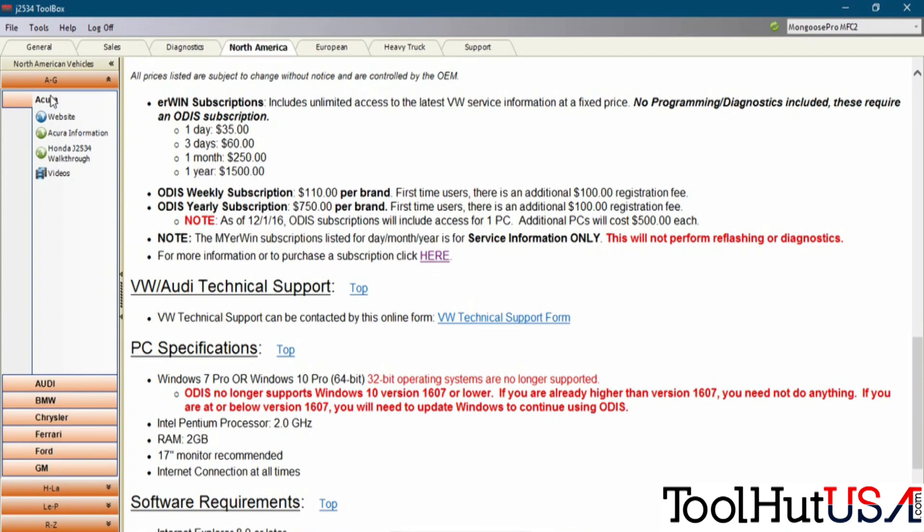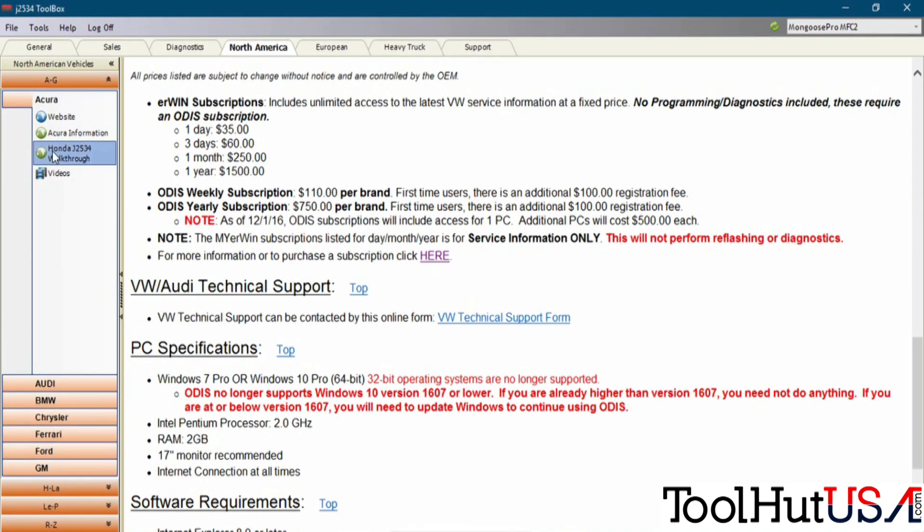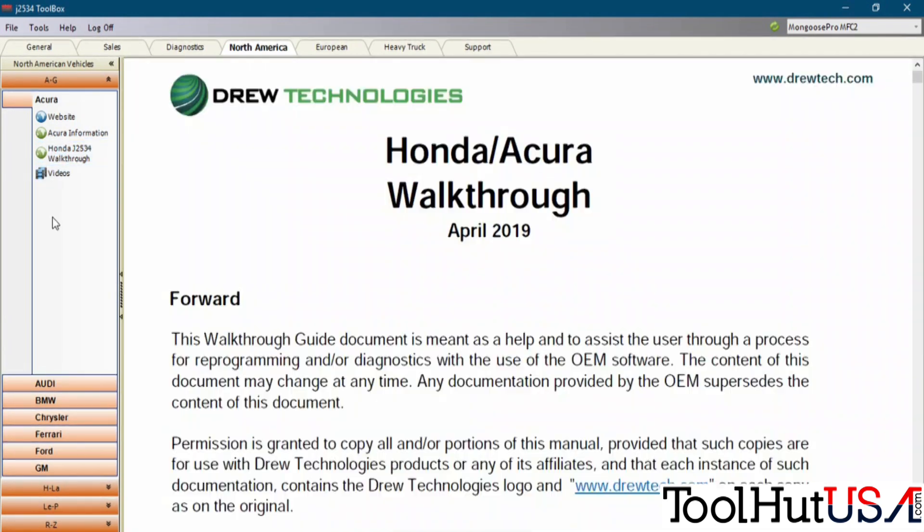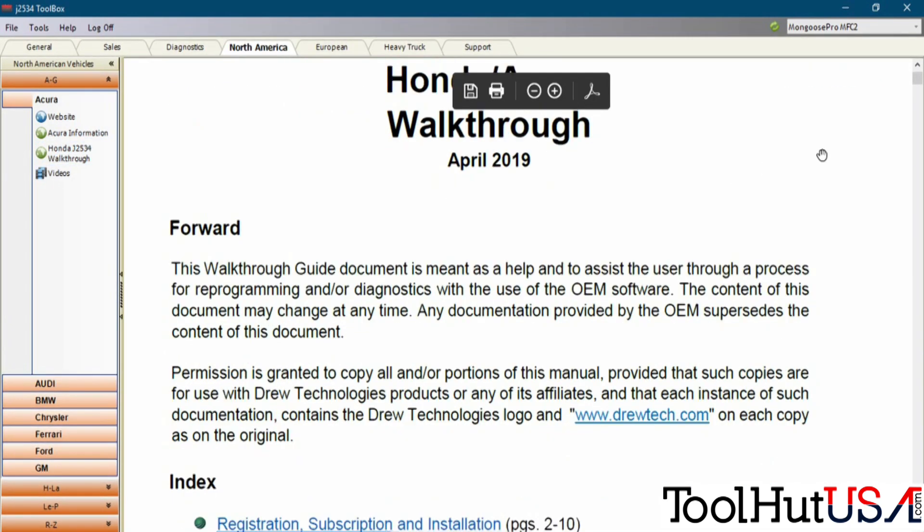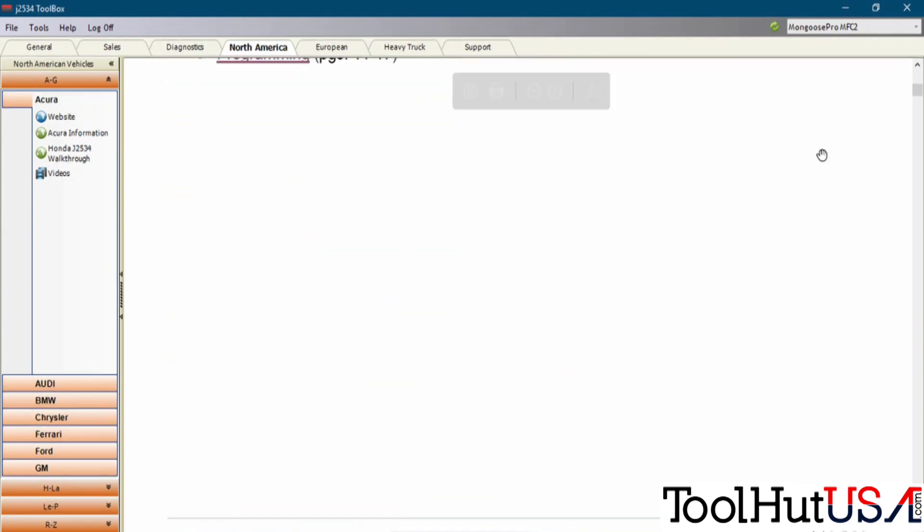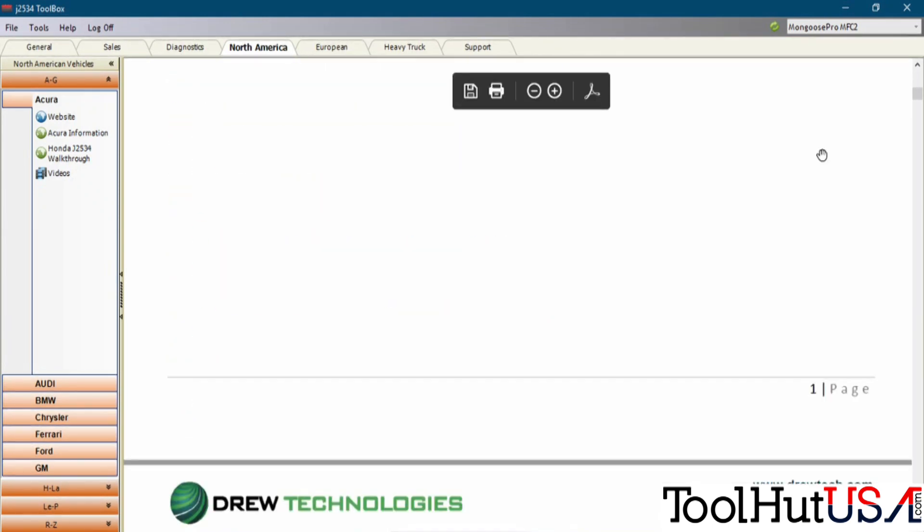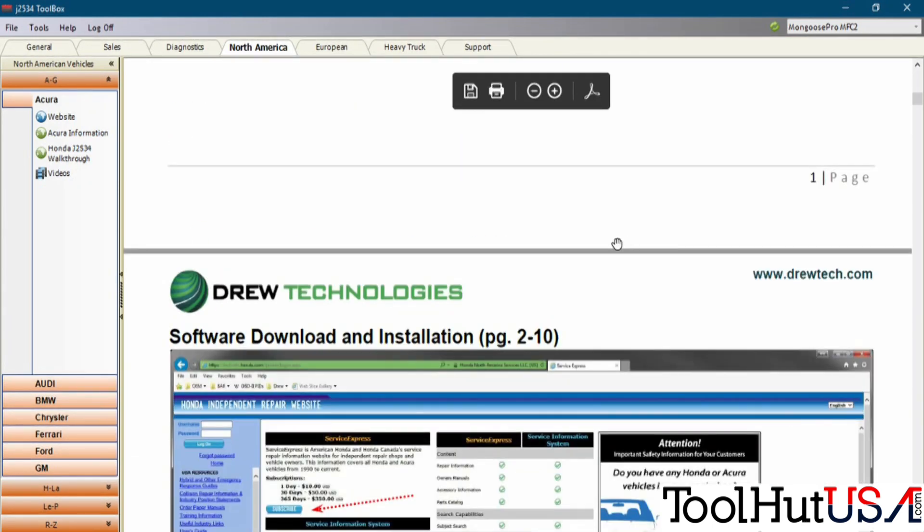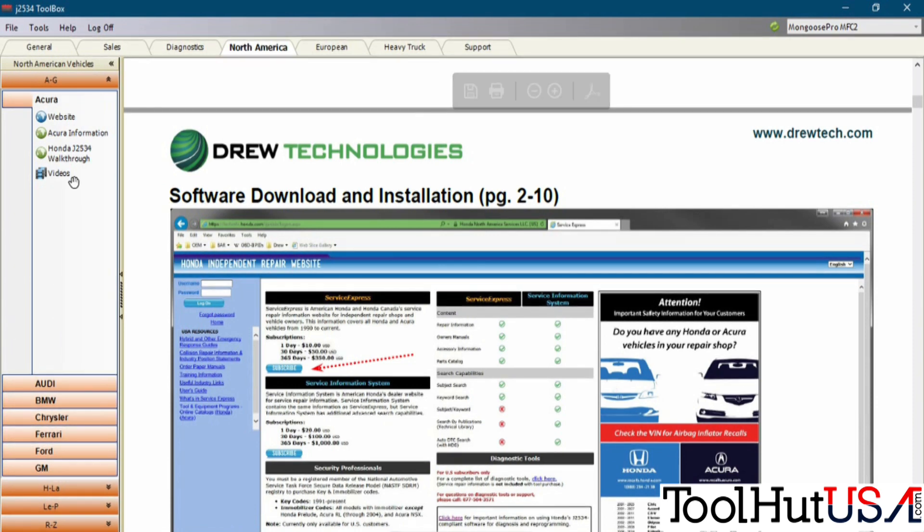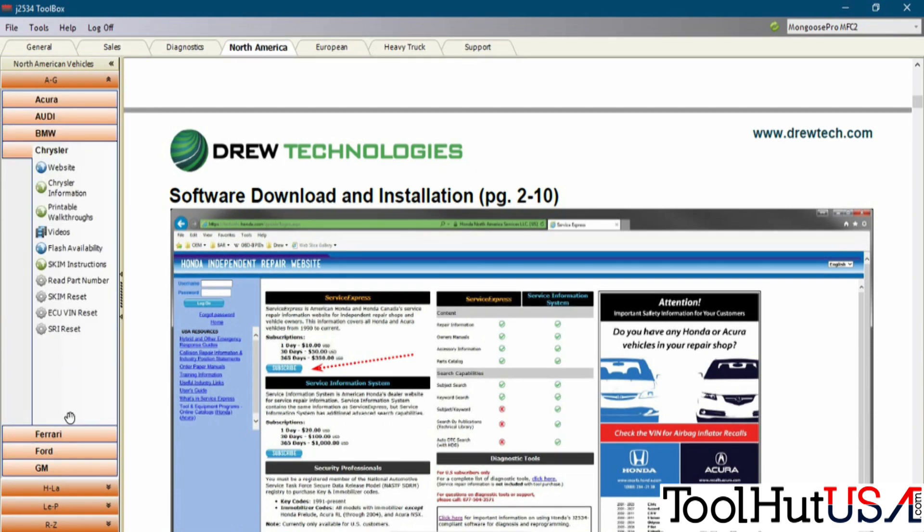If you're working on an Acura, and it's not your normal day-to-day vehicle that you work on, you've got a J2534 walkthrough here with Honda. It goes through the process of downloading the products. I'm not going to go through this all. You can read it if you want. There's some videos on getting started.